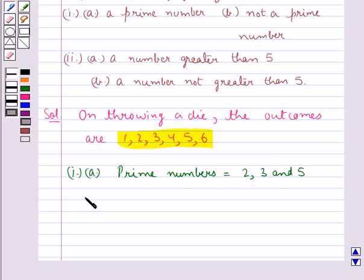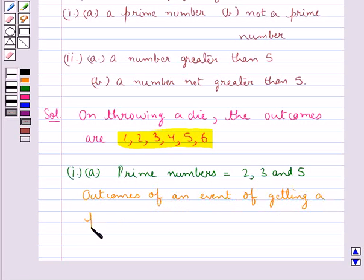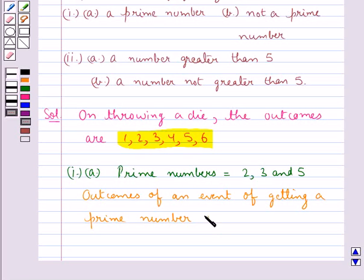So the outcomes of an event of getting a prime number are 2, 3, and 5.